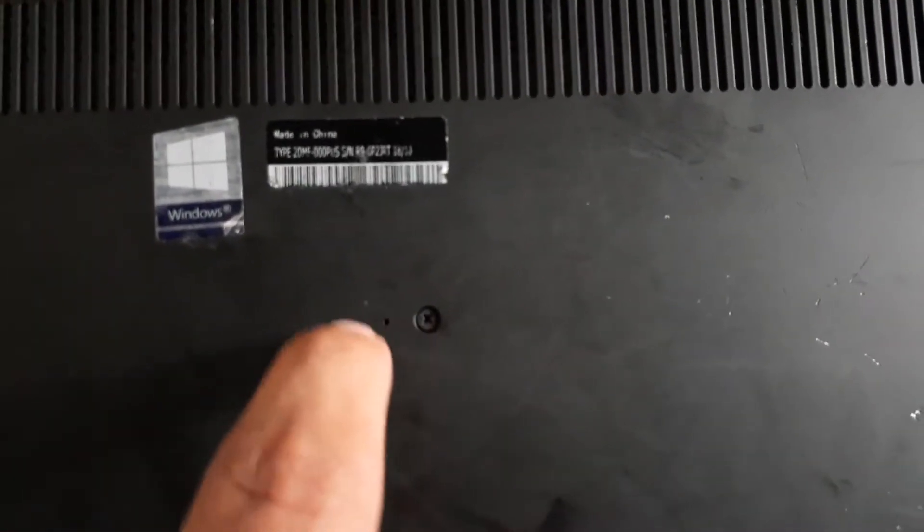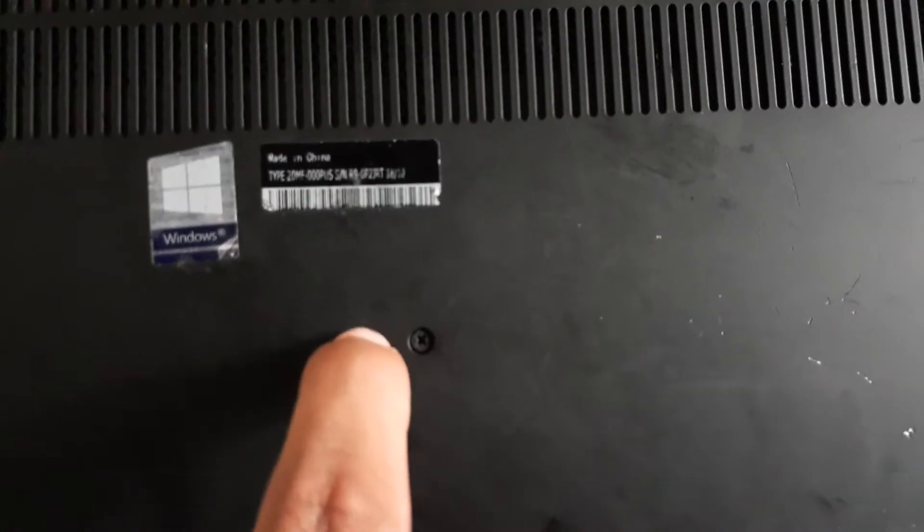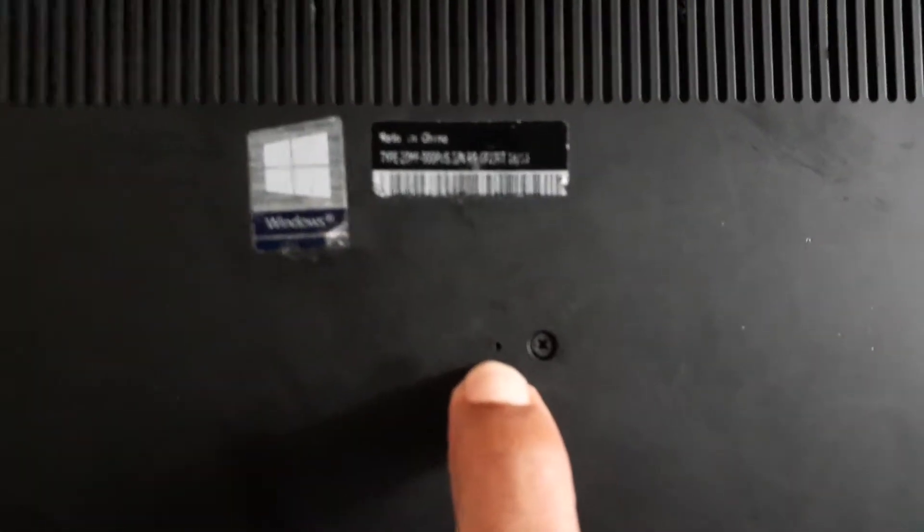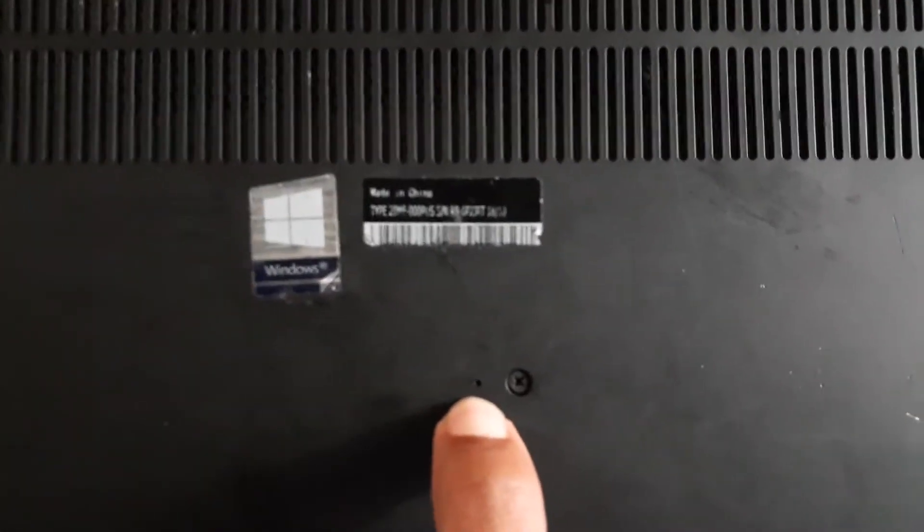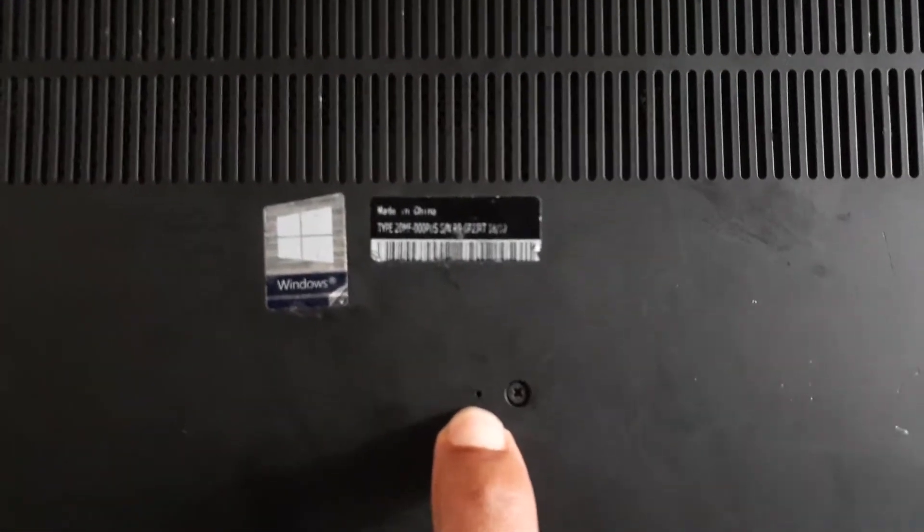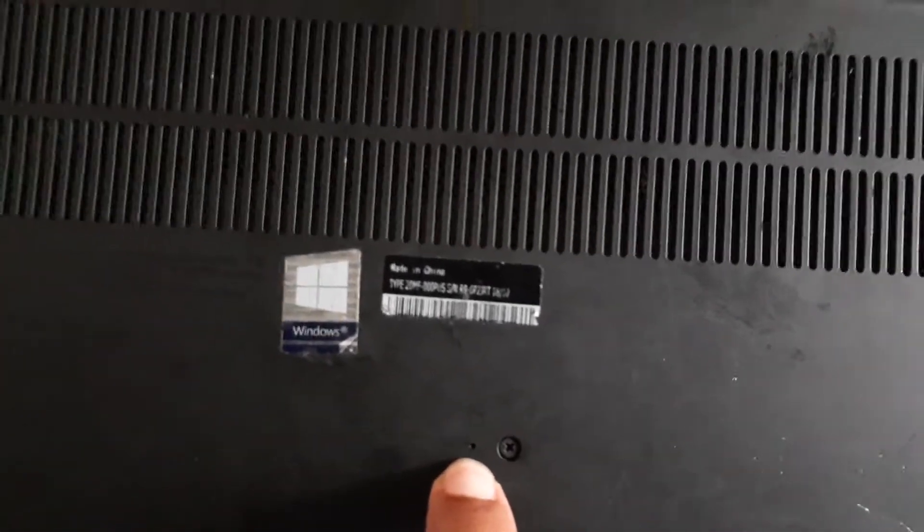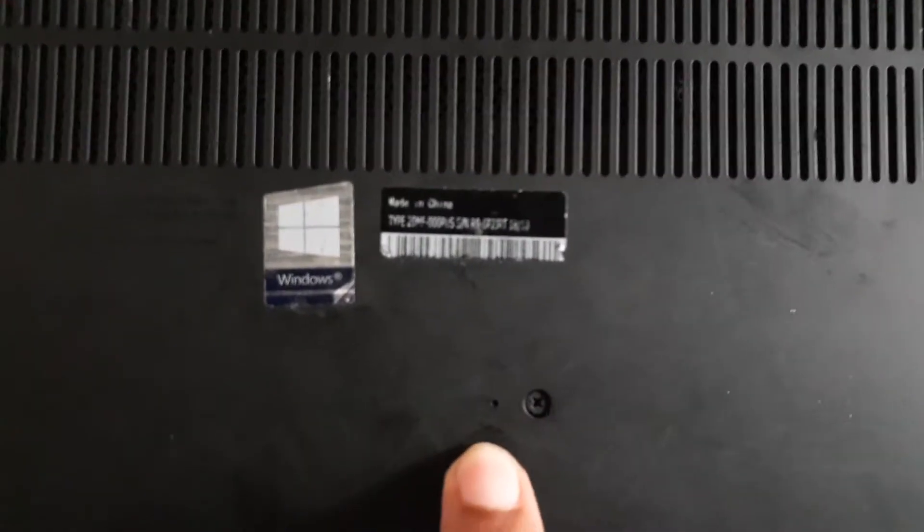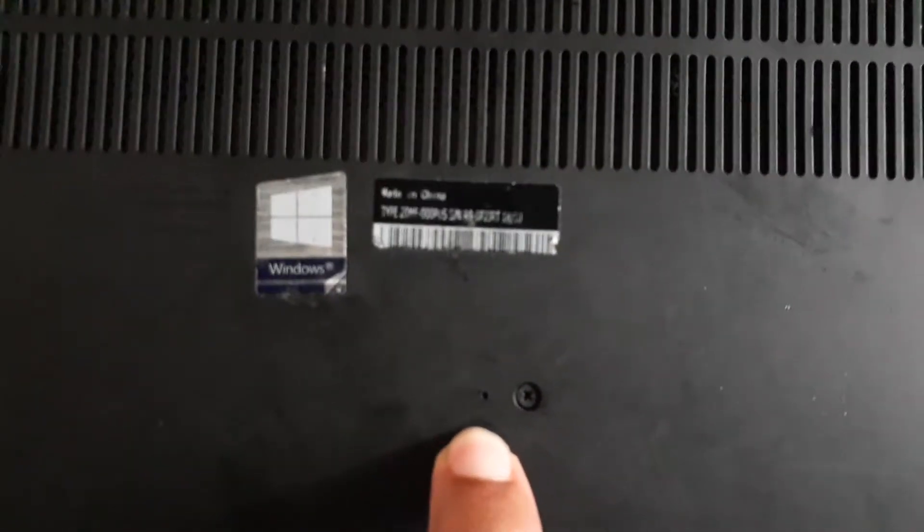If you just poke that hole down there for like 30 seconds - put an earring back or something down there, like a little pin - for 30 seconds and try to turn your computer on, it should turn on. If it doesn't, then your computer is probably messed up for real.